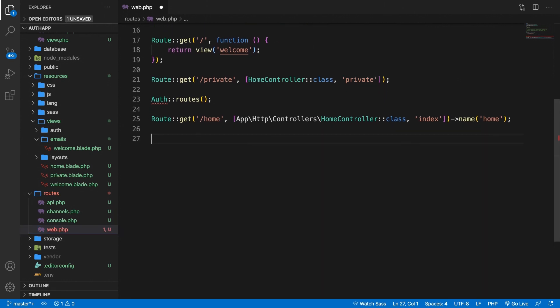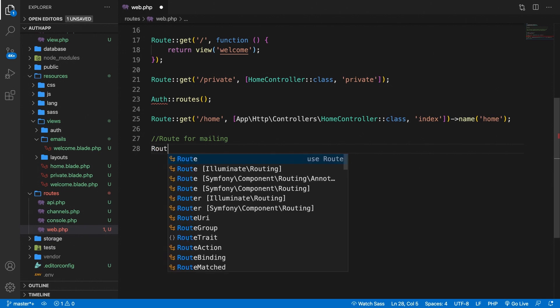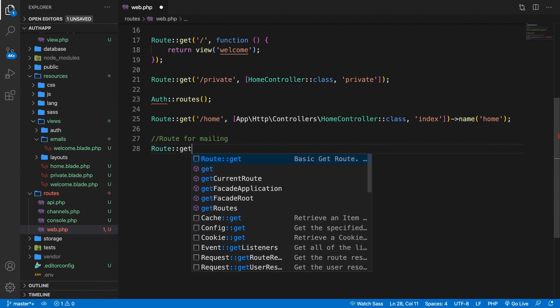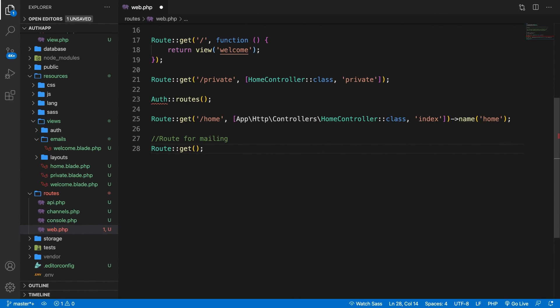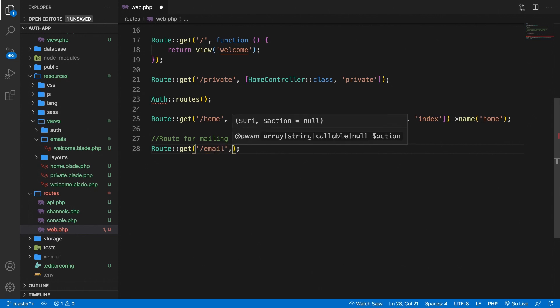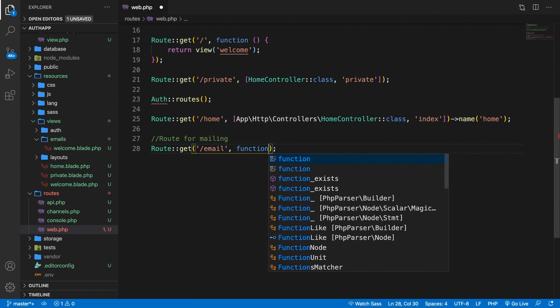So let me add a comment route for mailing. So what I want to do is to basically do the same thing as always. So Route::get. Inside the get method we have a first param which is the endpoint so forward slash email. I want to pass in a second param so let's say comma which is a function.